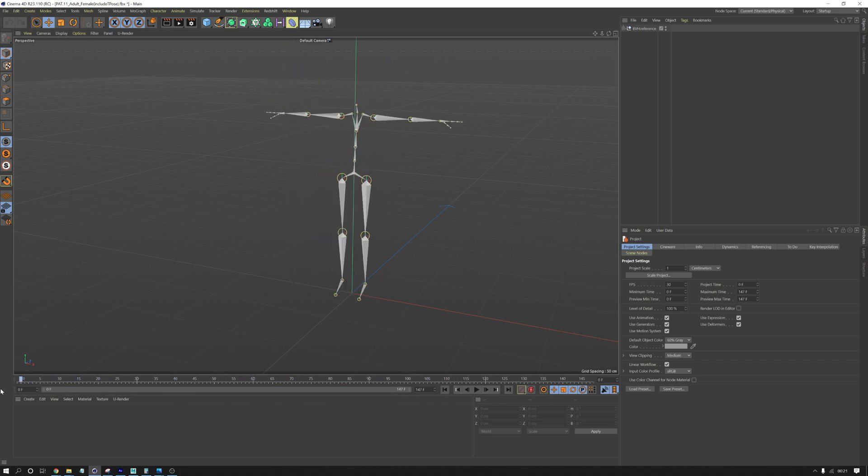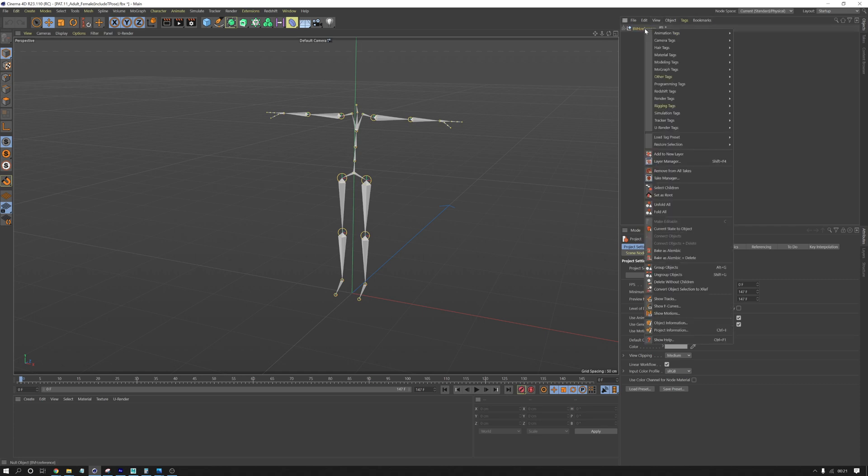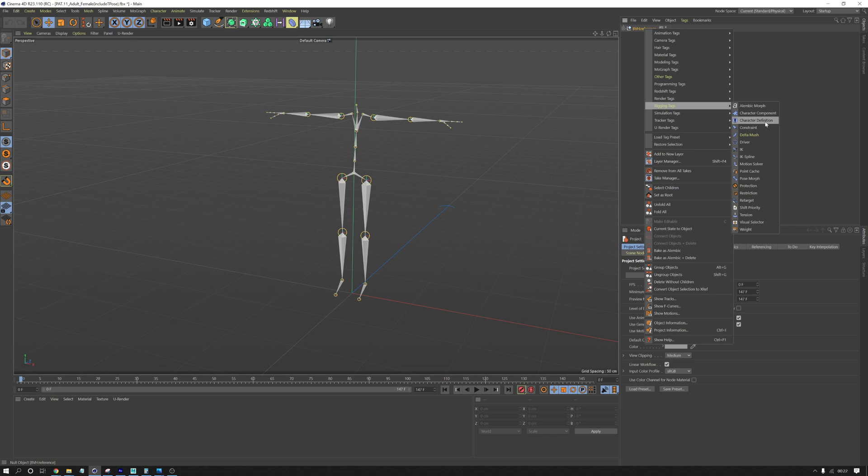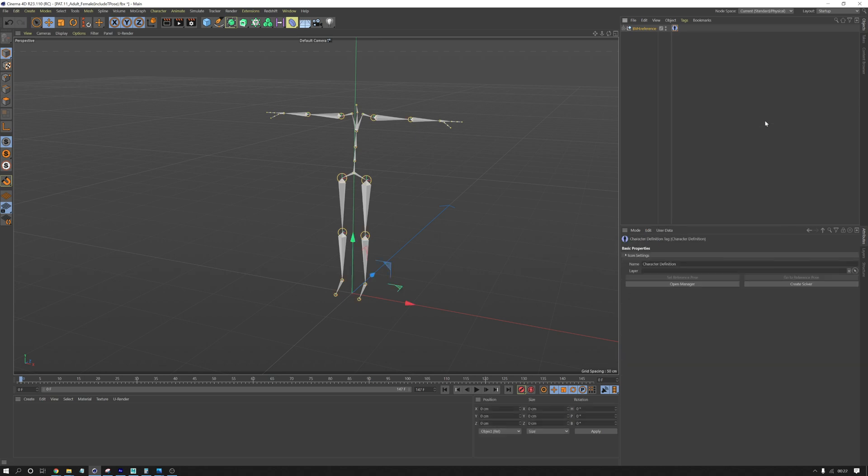So we'll go back to frame zero and I'm going to drop down a rigging tag, character definition tag. This is new in R23.